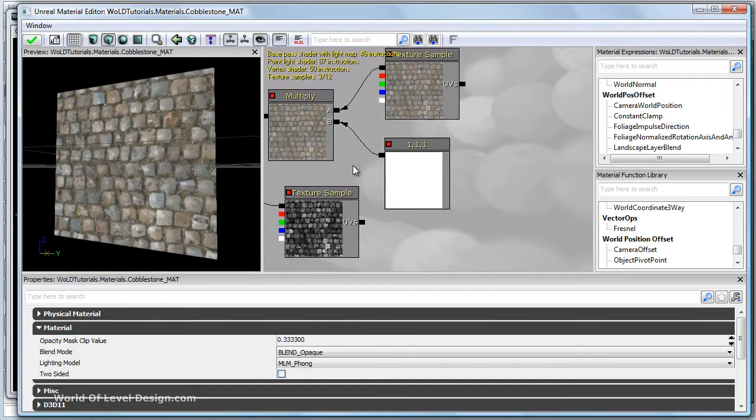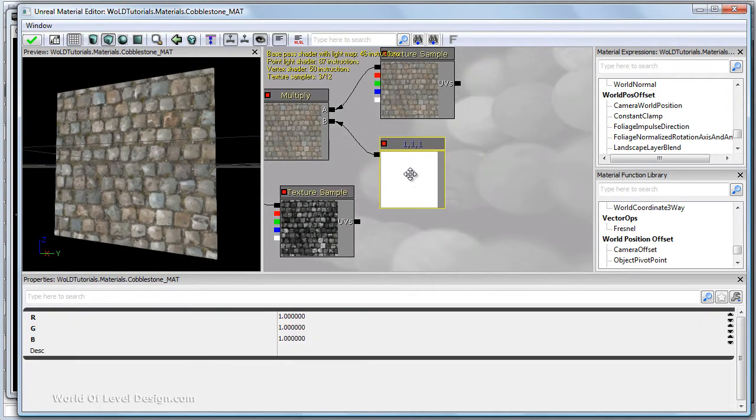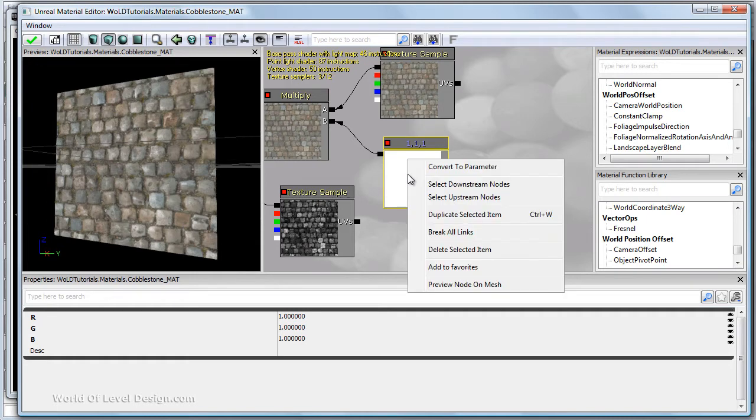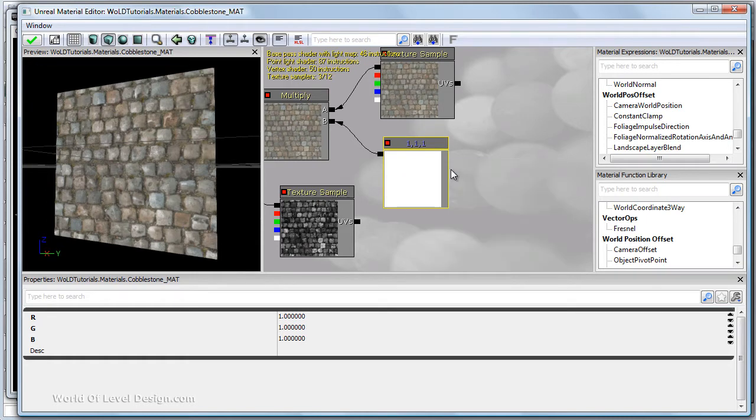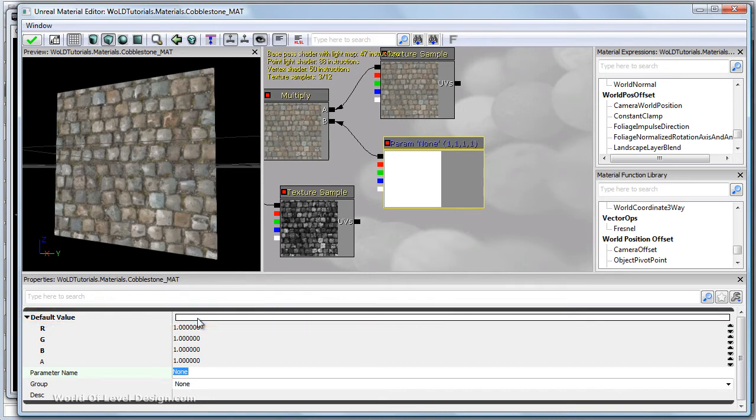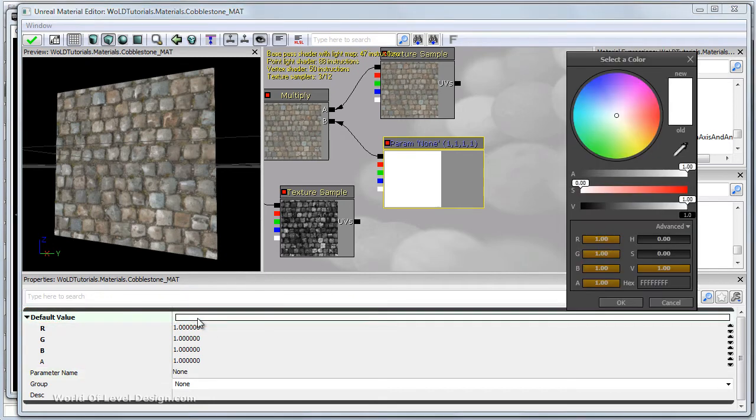The texture and material looks exactly the same. Now select the constant three vector. You can manually modify RGB values, but there is a better way. If you right click on the constant three vector and convert to parameter, this will give you a color picker. Then you can choose the color that you want.